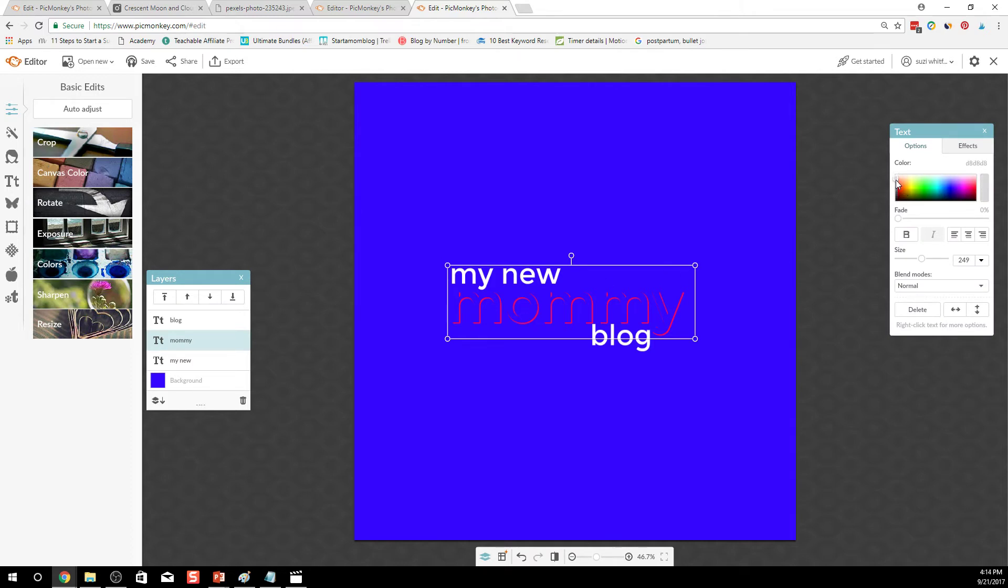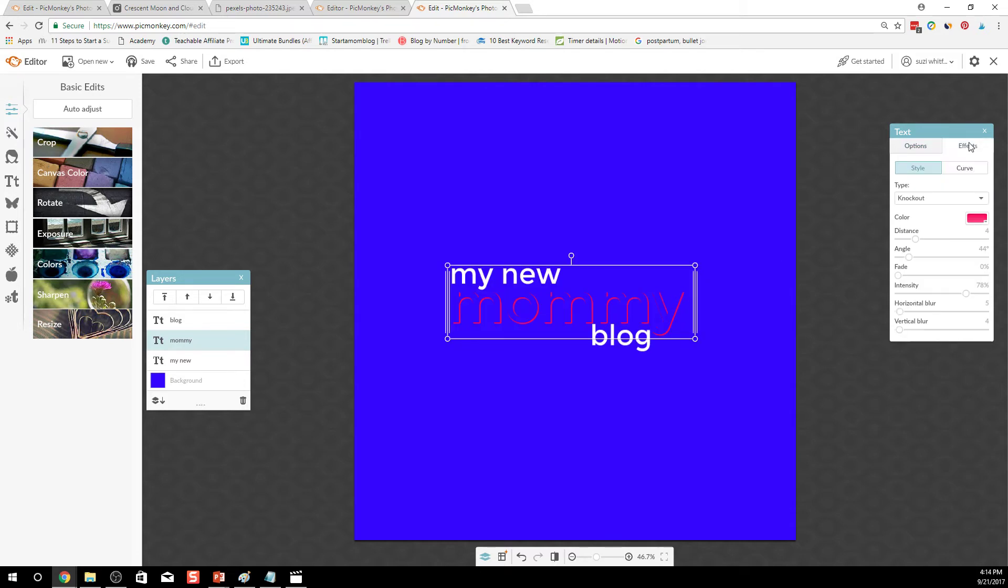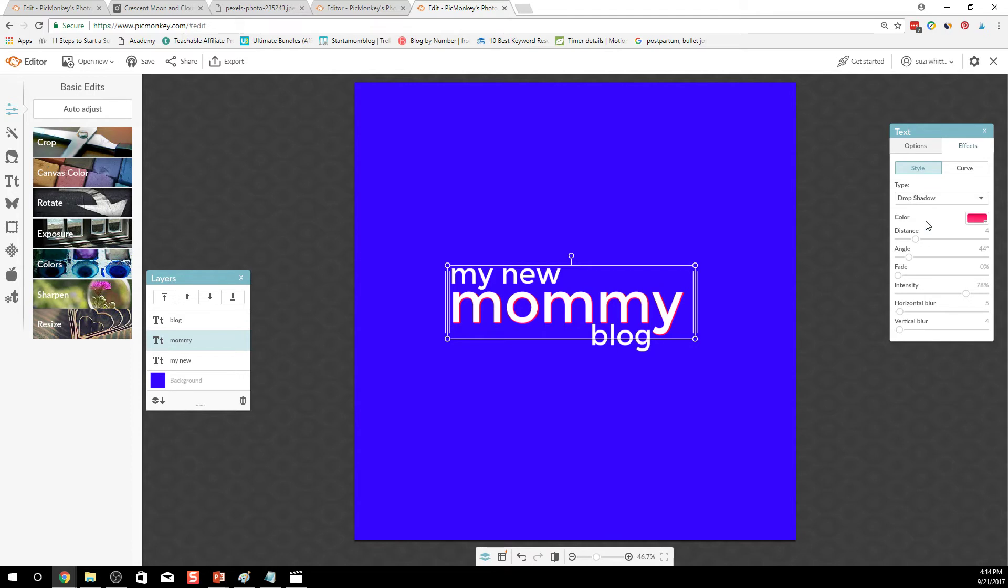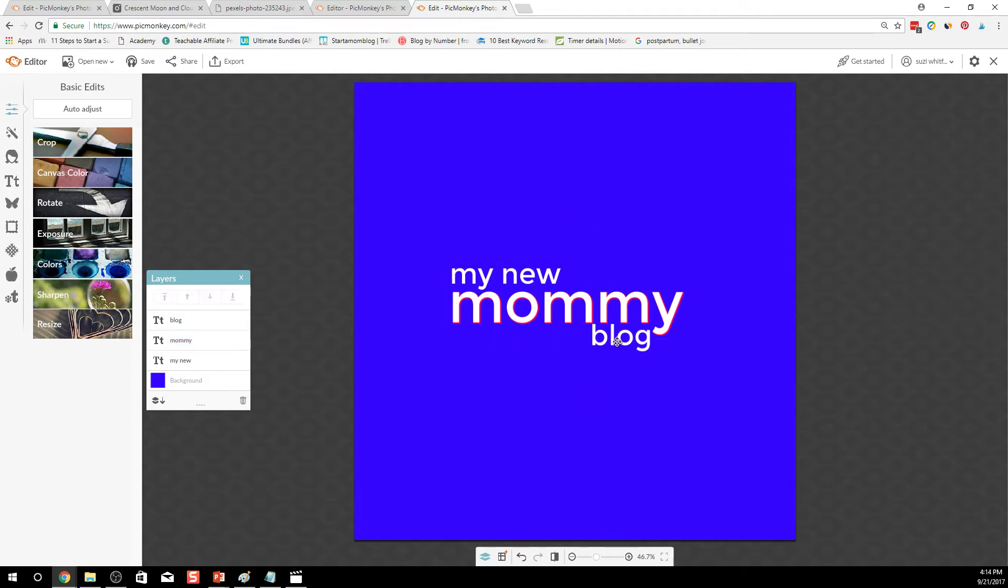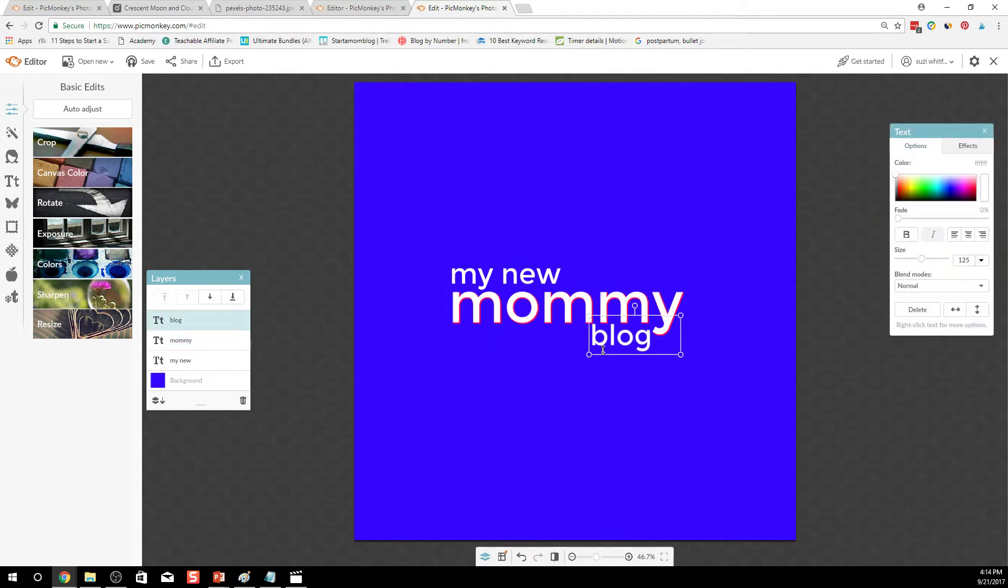For this inside one I'm thinking I might not want to do knockout. Let's do drop shadow. Alright so that's going to stand out better on image.